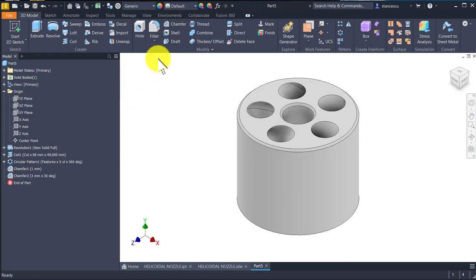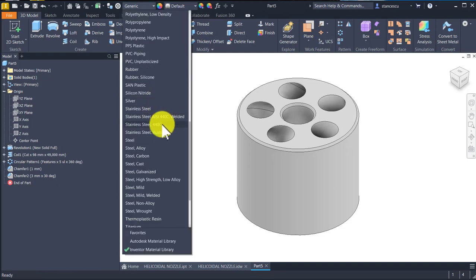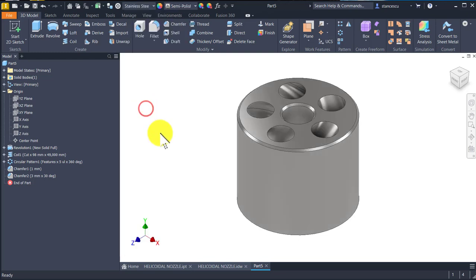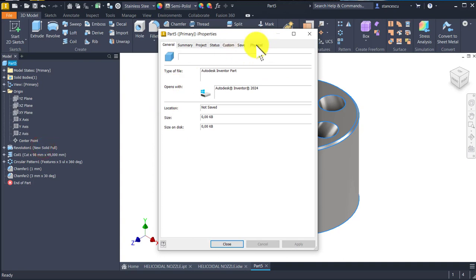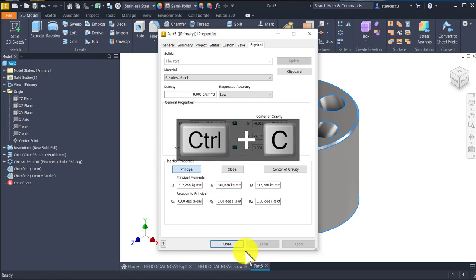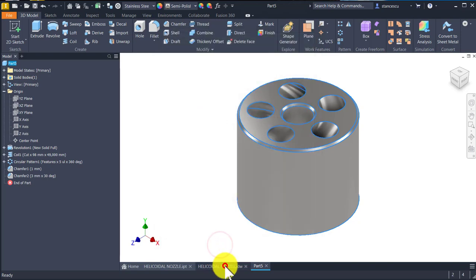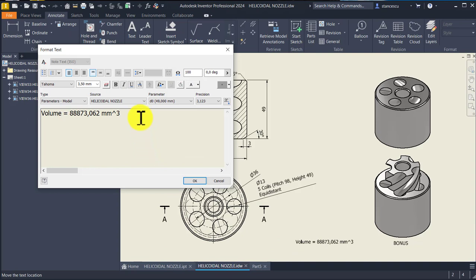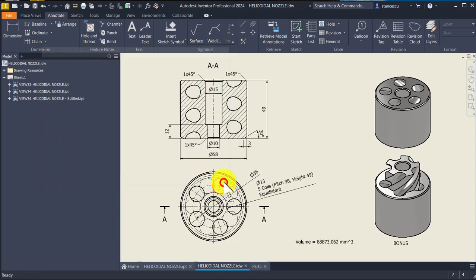Material is stainless steel. And we are interested in verifying the volume. Update. Copy, close, and this is the stainless steel drawing — double click and paste. The same. Yes, good.